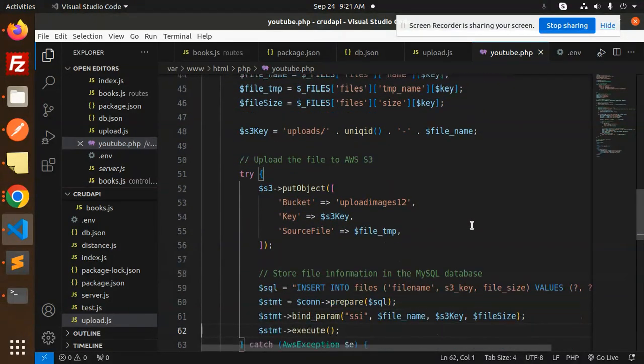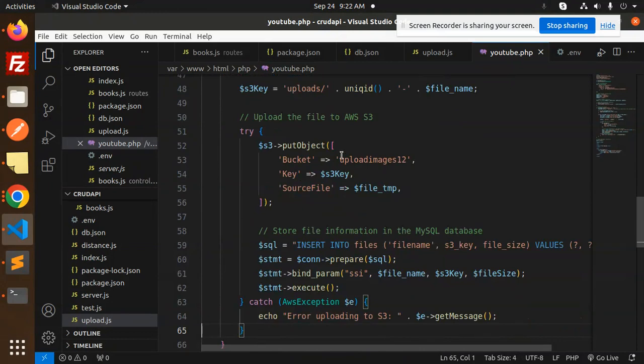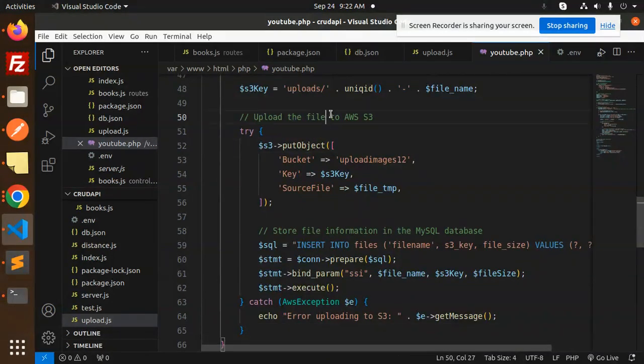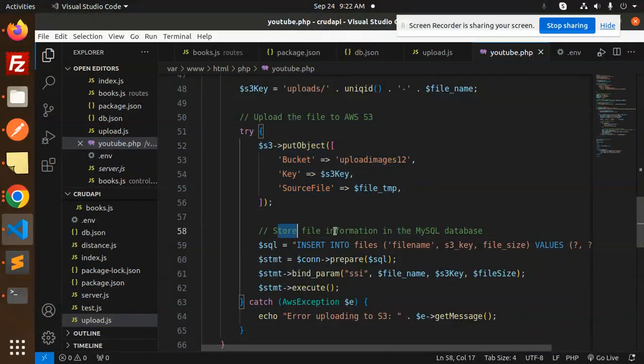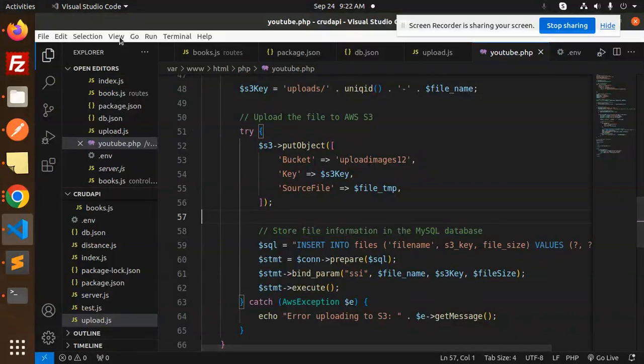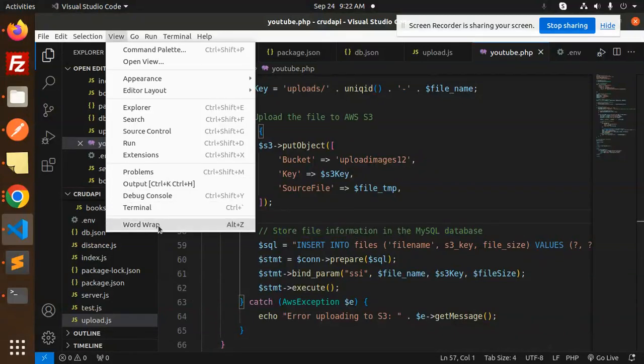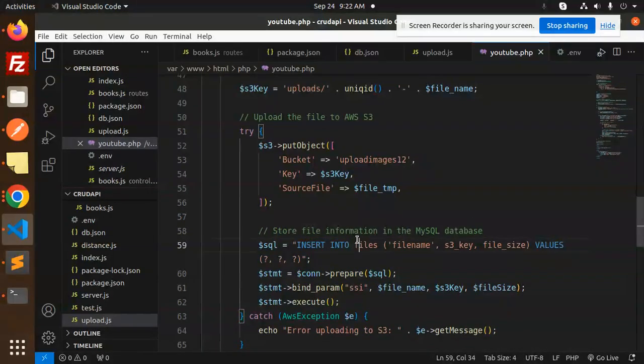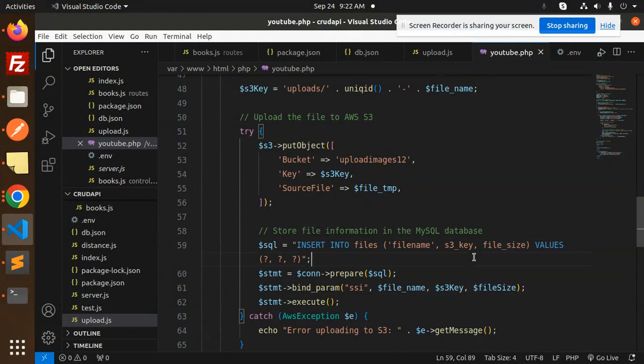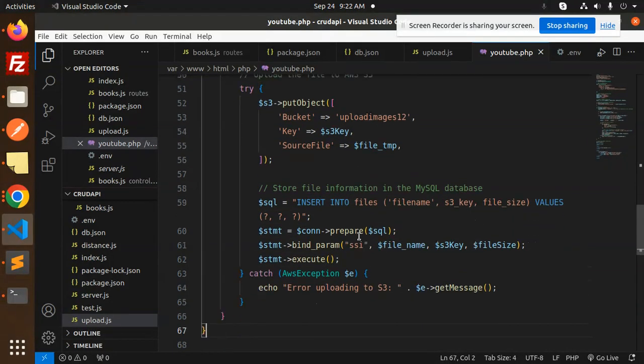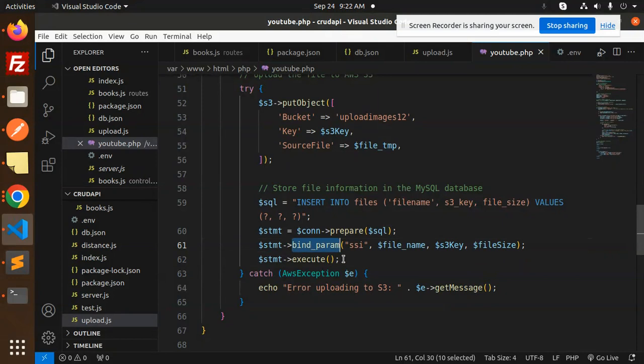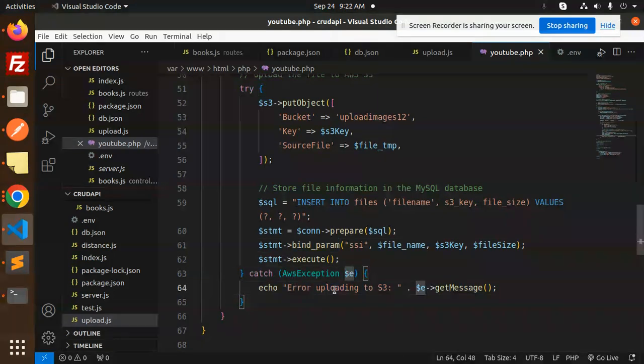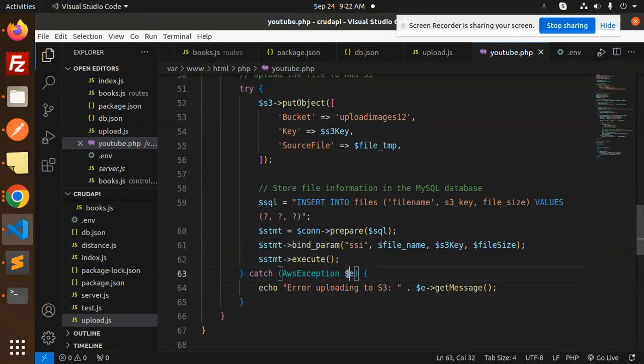S3 put object uploads the file to AWS S3. Then store the file information into the MySQL database - you have the file name, S3 key, and file size. We bind these parameters and execute the statement. If any issue occurs, it shows an error uploading to S3 bucket. Then close the connection.